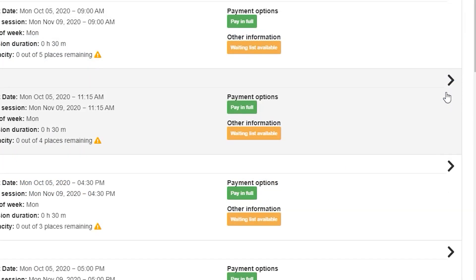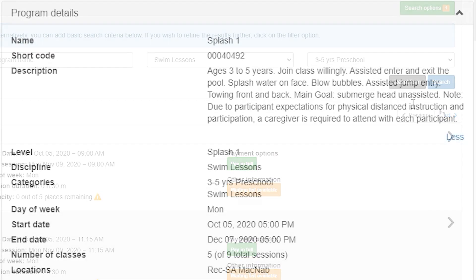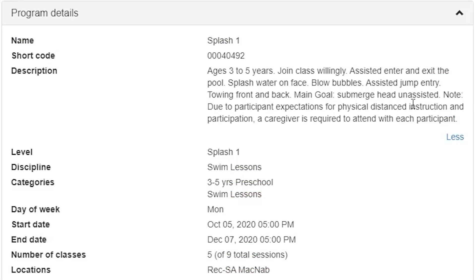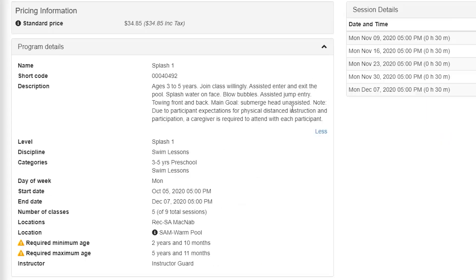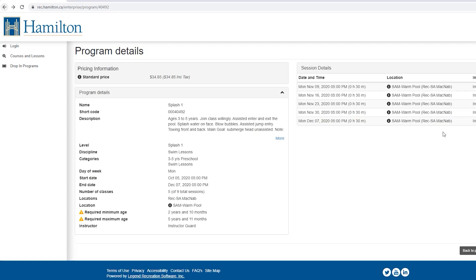Now, select the program you are interested in registering for. Be sure to review the description, start and end date, location, and any age requirements to ensure this is the course you are interested in. If this is the program you are interested in, select register at the bottom of the screen to proceed. If this is not the program you are interested in, select back to programs.